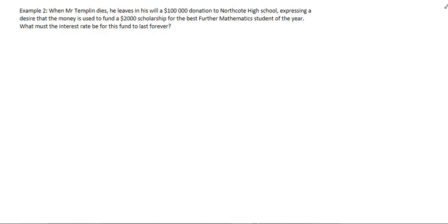And here's one more quick example of perpetuities. Example number two. When Mr. Templin dies, he leaves in his will a $100,000 donation to Northcote High School. What a nice guy. Expressing a desire that the money is used to fund a $2,000 scholarship for the best further mathematics student of the year. What must the interest rate be for this fund to last forever?